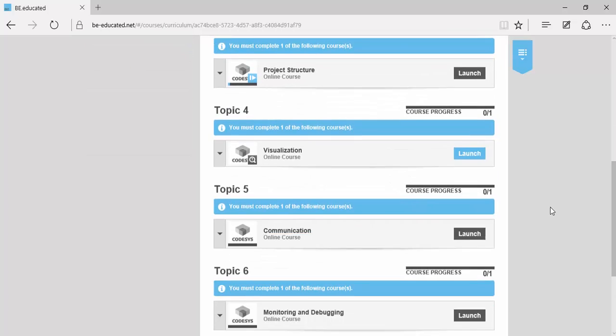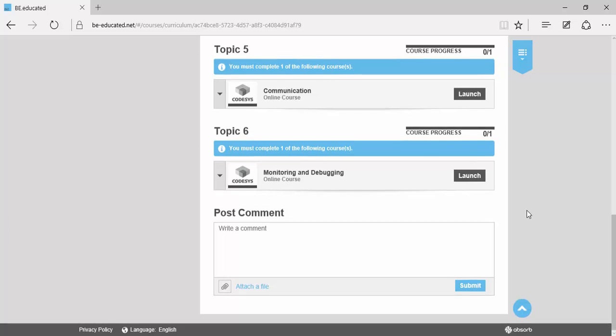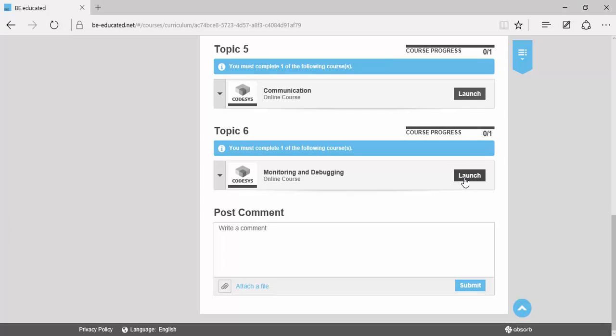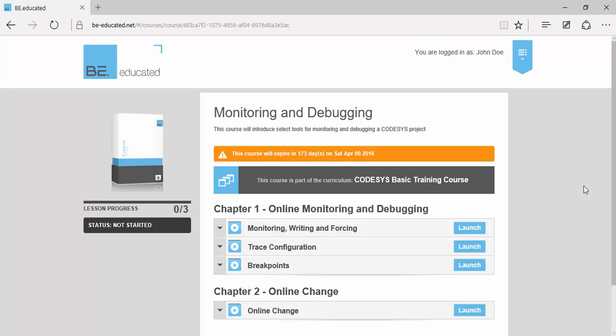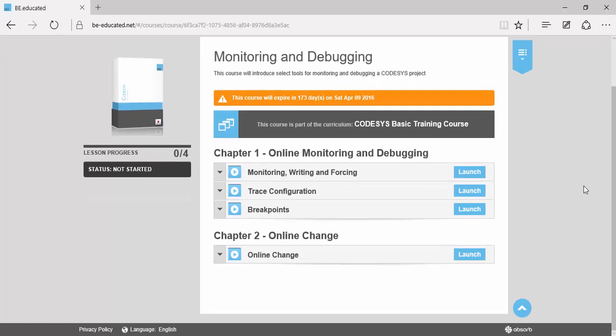And last but not least, you will learn monitoring and debugging in CODESYS with monitoring, writing and forcing, trace configuration, breakpoints, and online changes.